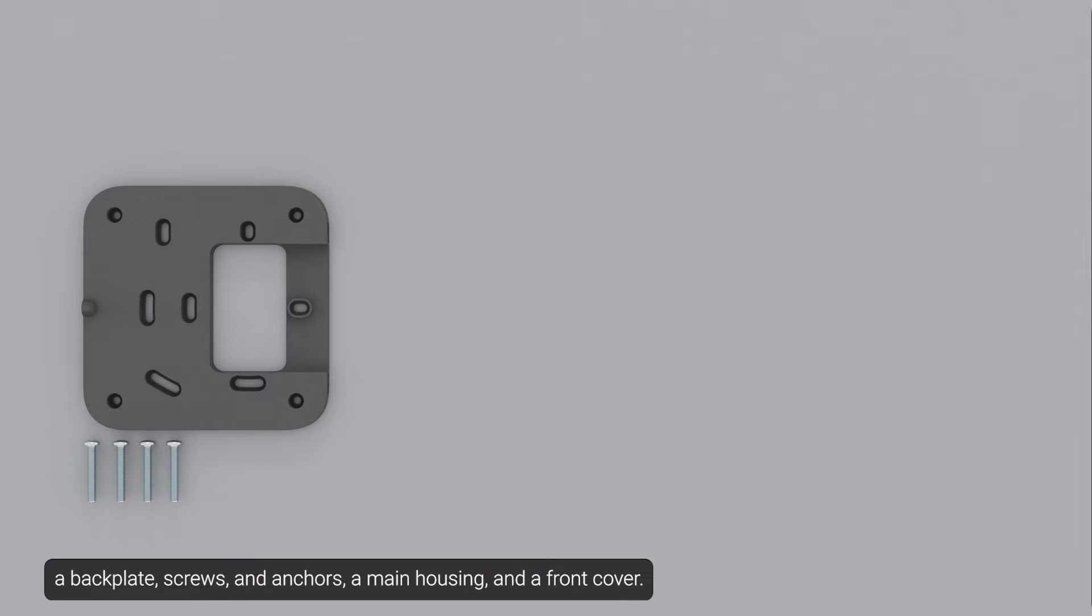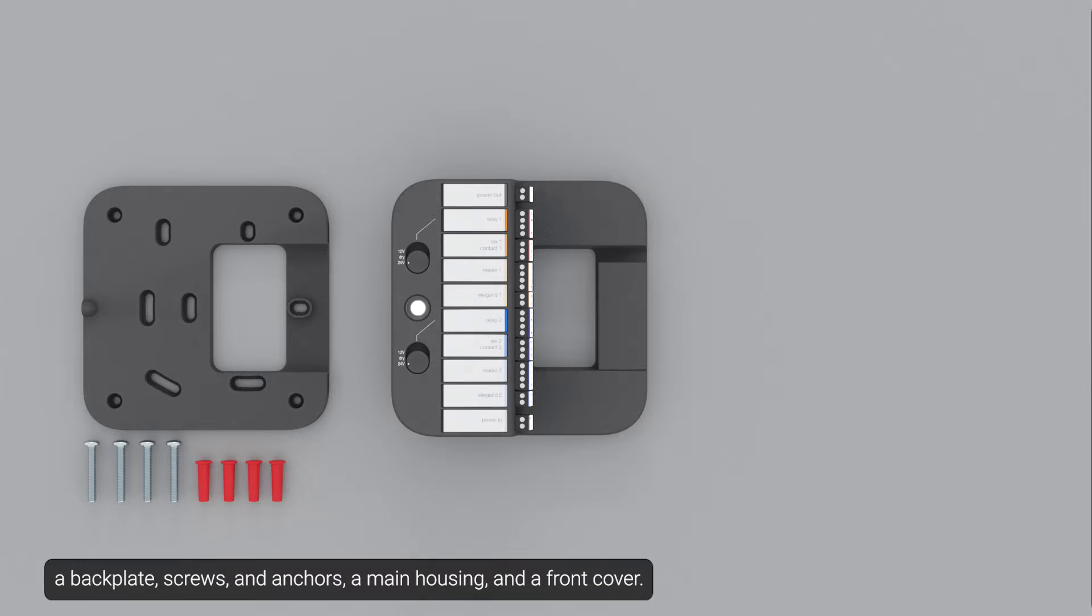Ensure the package contains a backplate, screws and anchors, a main housing, and a front cover.